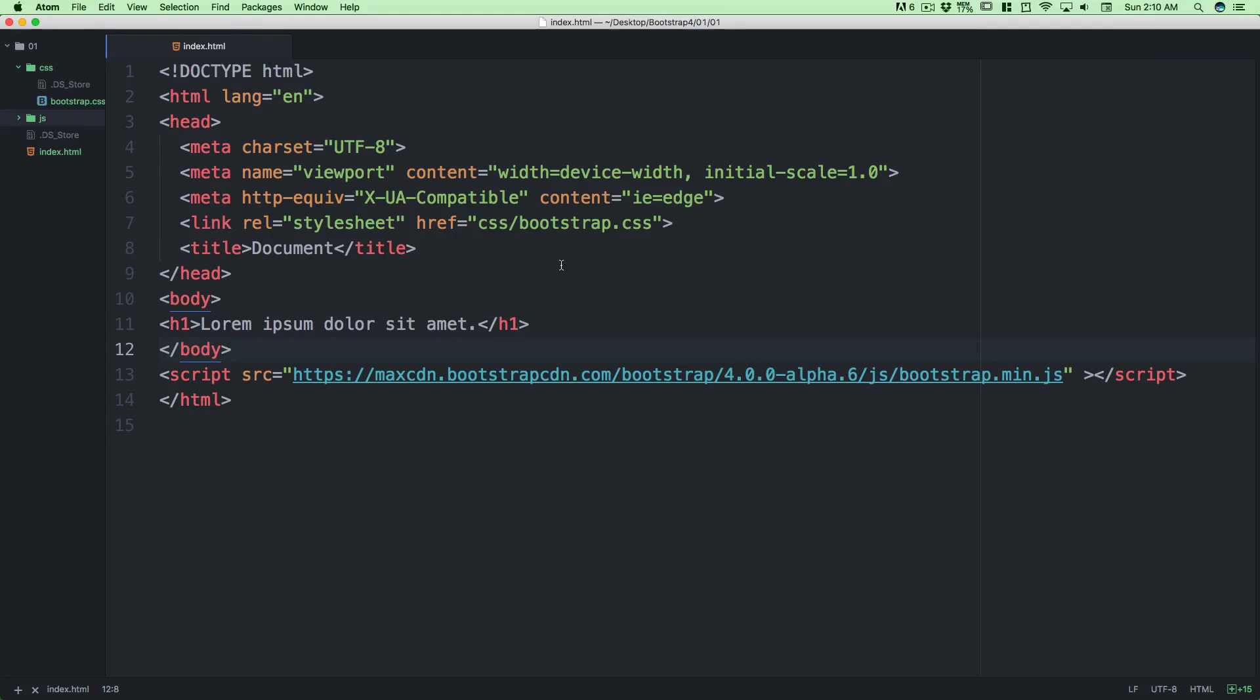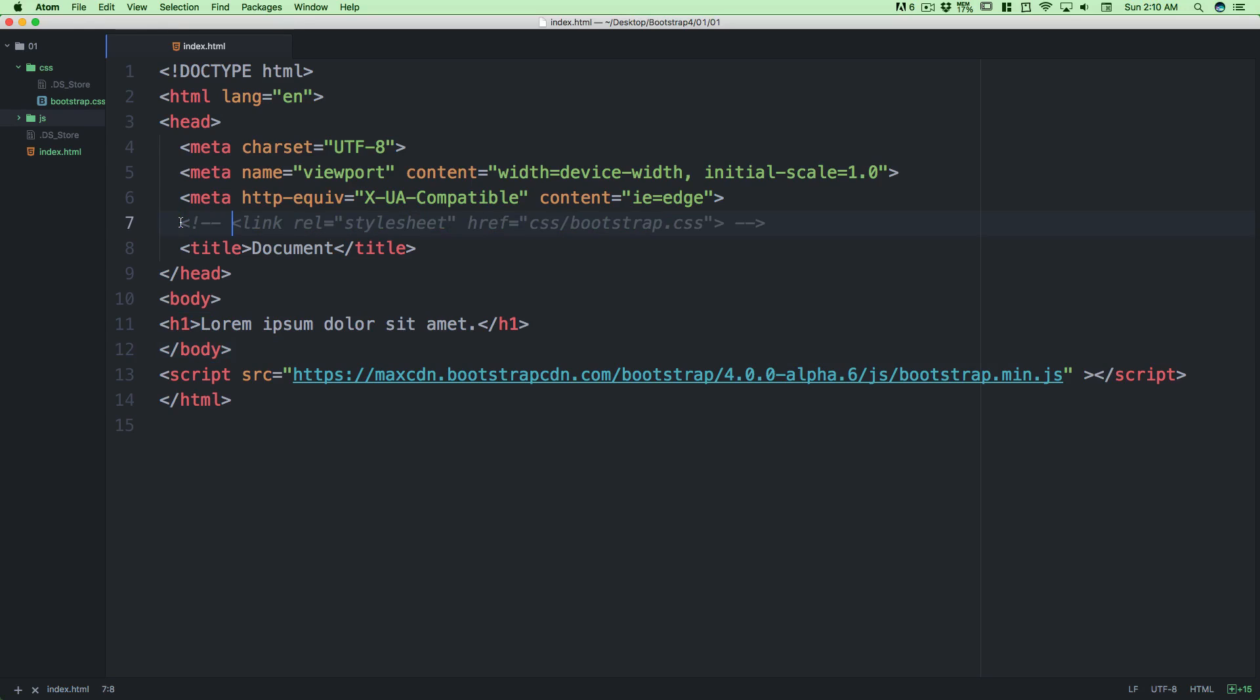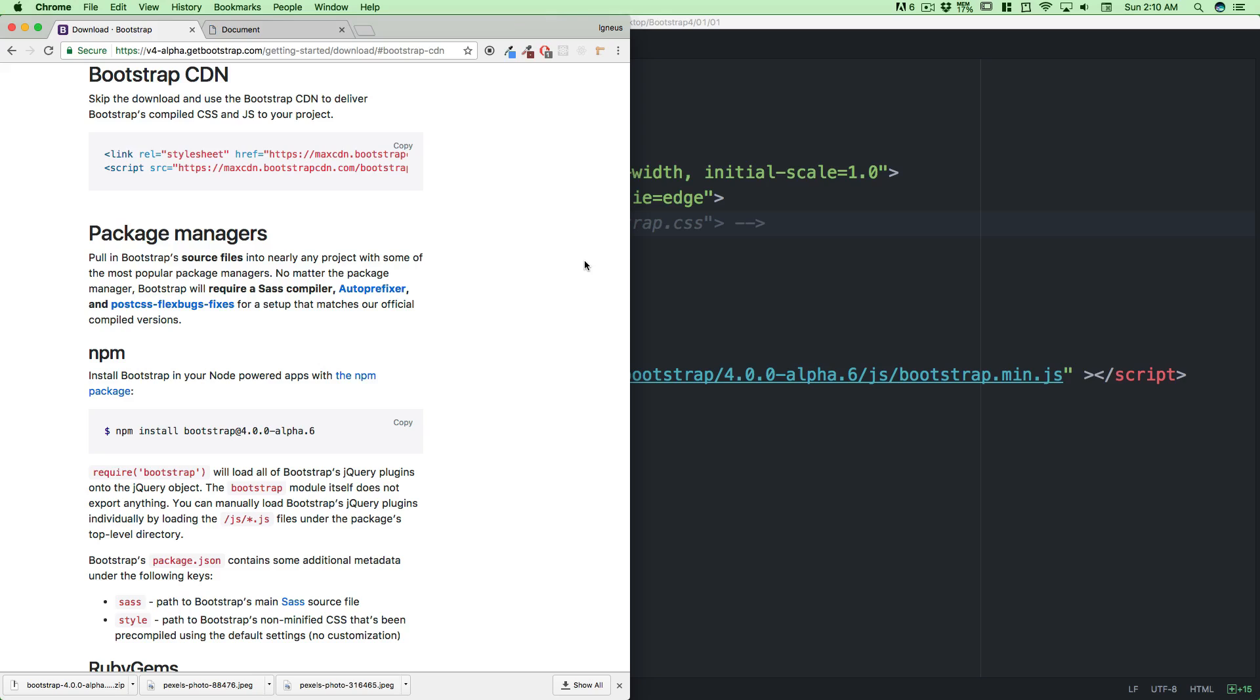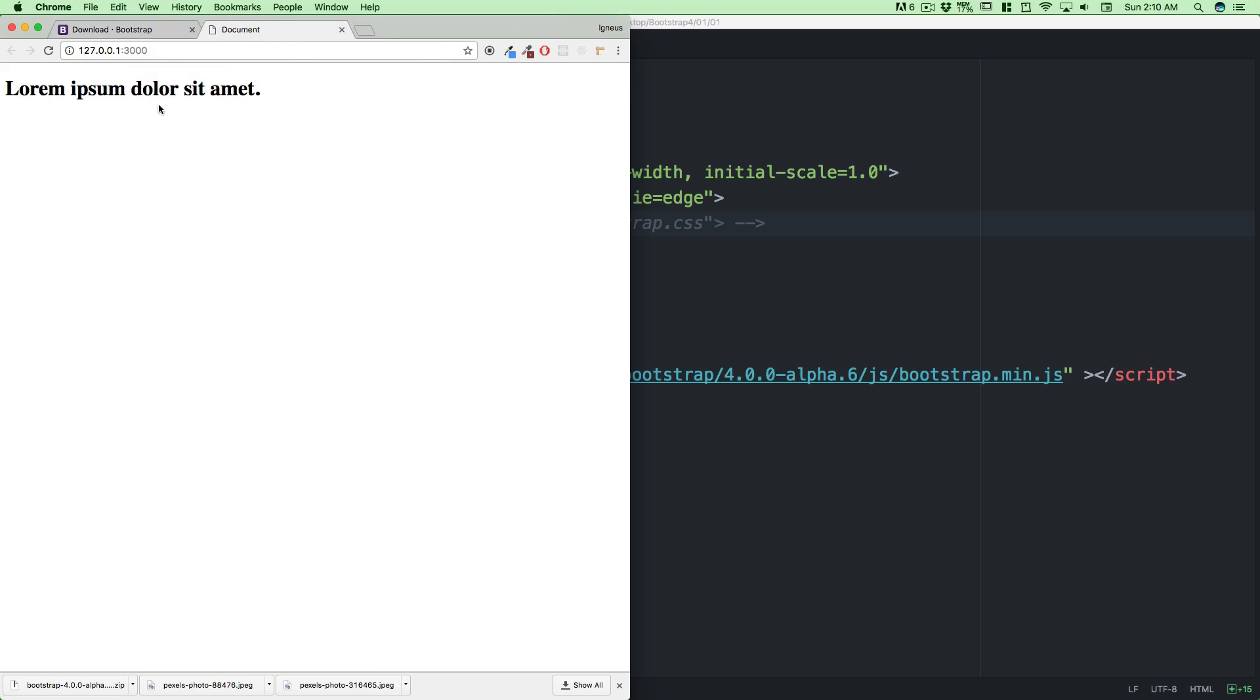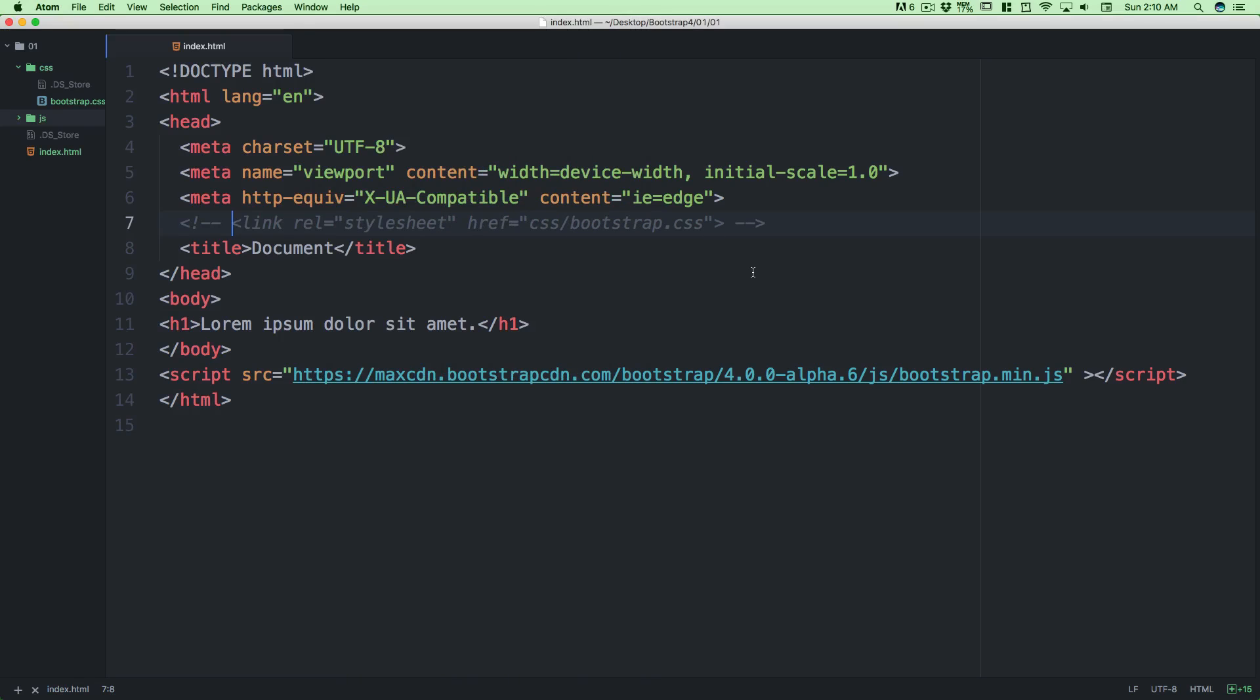What we want to do now is use CDN. By the way, CDN is the recommended way of going through with things. Let's comment out this link style.css and obviously it's going to affect our documentation.